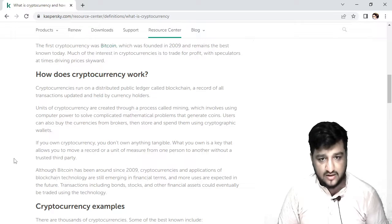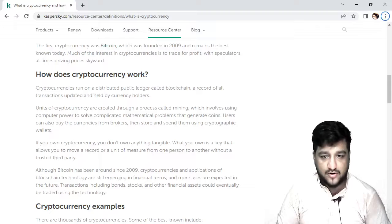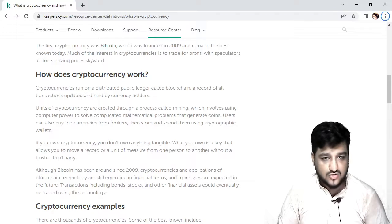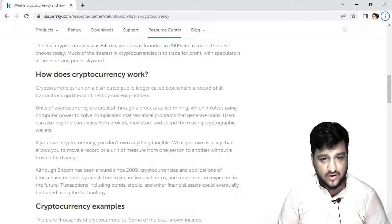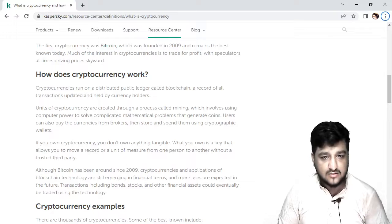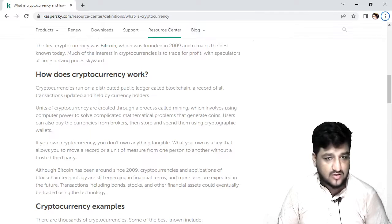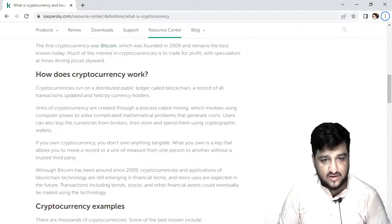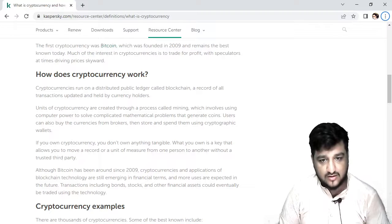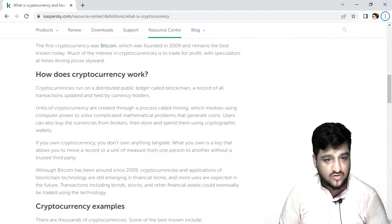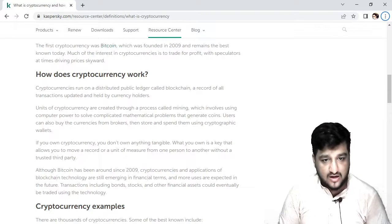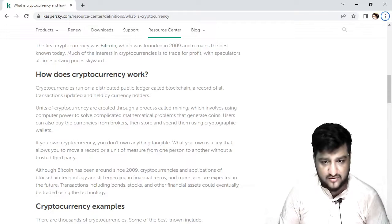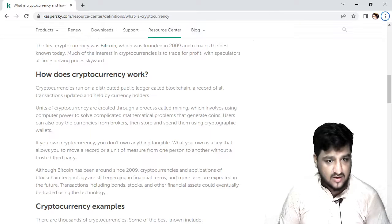If you own cryptocurrency, you don't have to physically own anything. What you own is a key that allows you to move a unit from one person to another without a third party. Bitcoin has been around since 2019 and cryptocurrency is supported by blockchain technology, with more users expected to exist in the future.